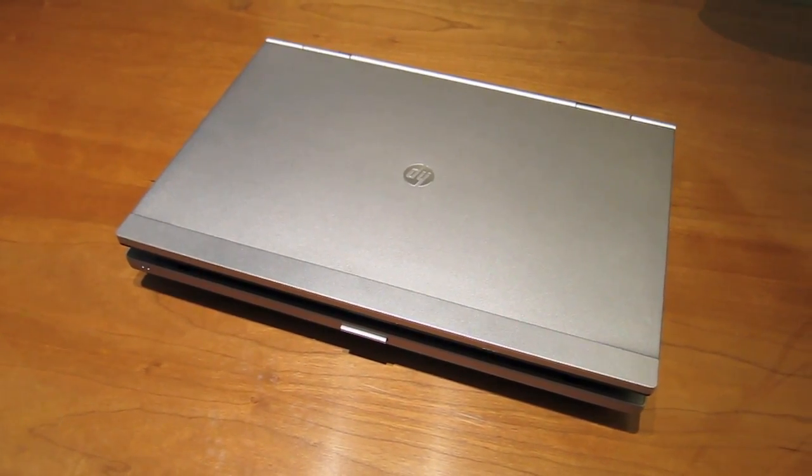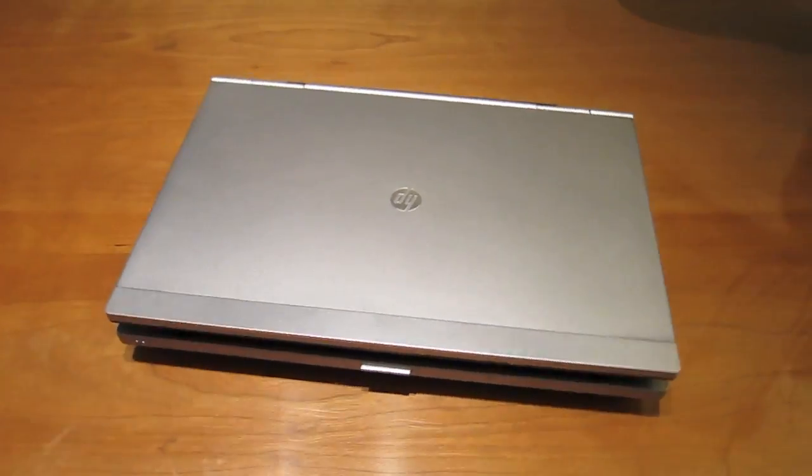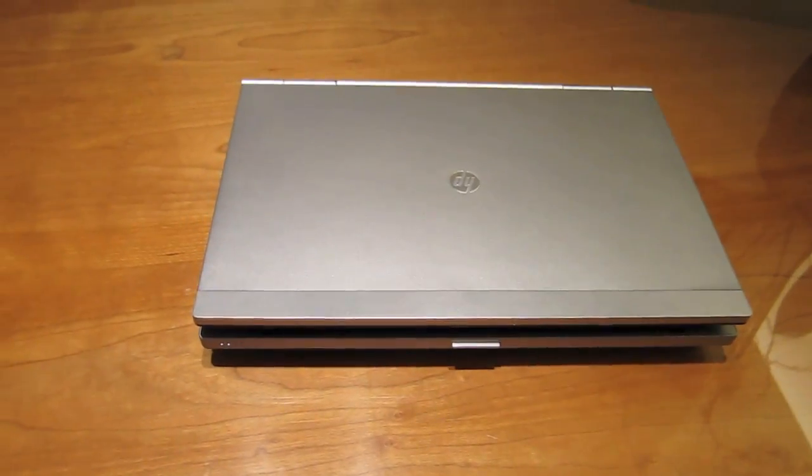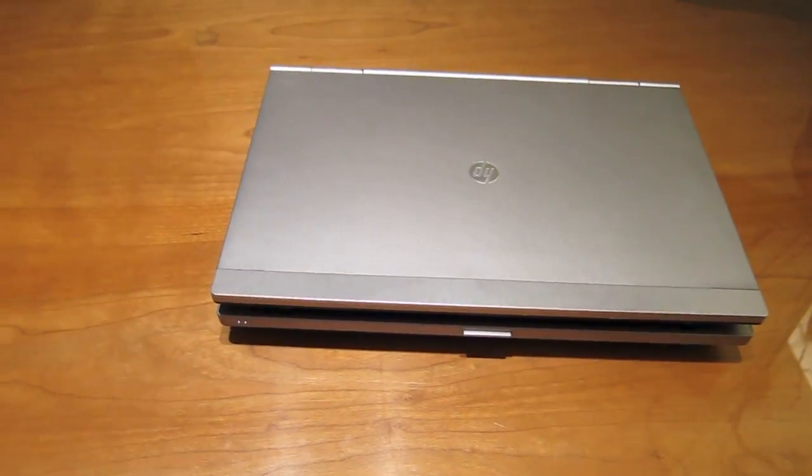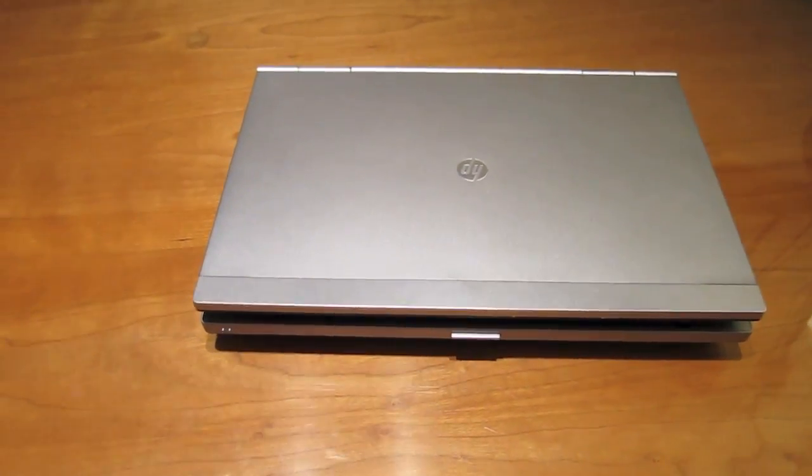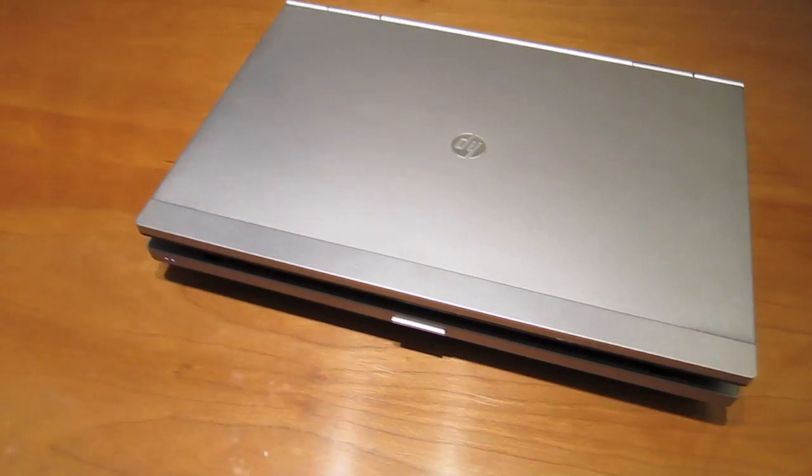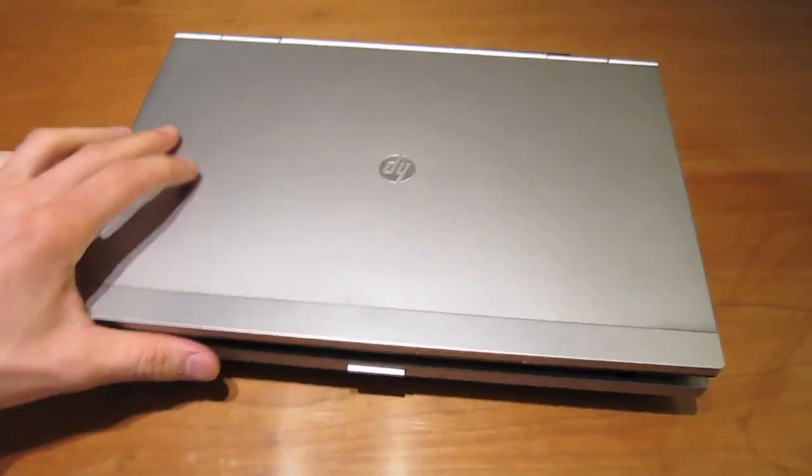Hey everyone, this is Sal from Geek.com and I'm taking a quick look at the HP EliteBook 2560p.